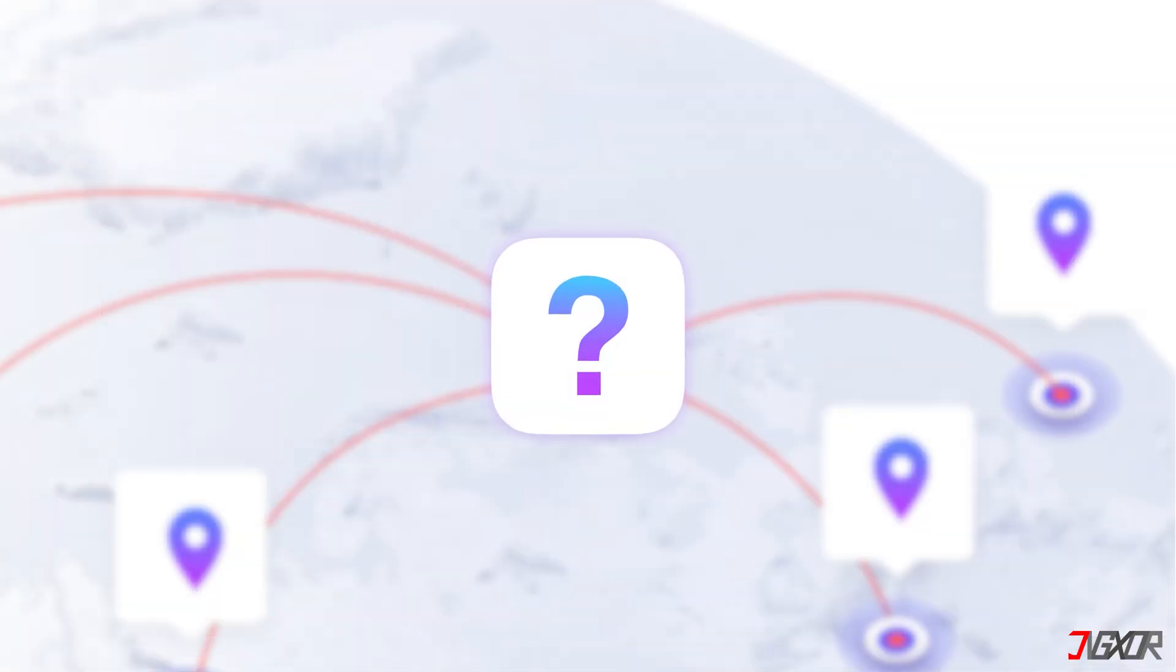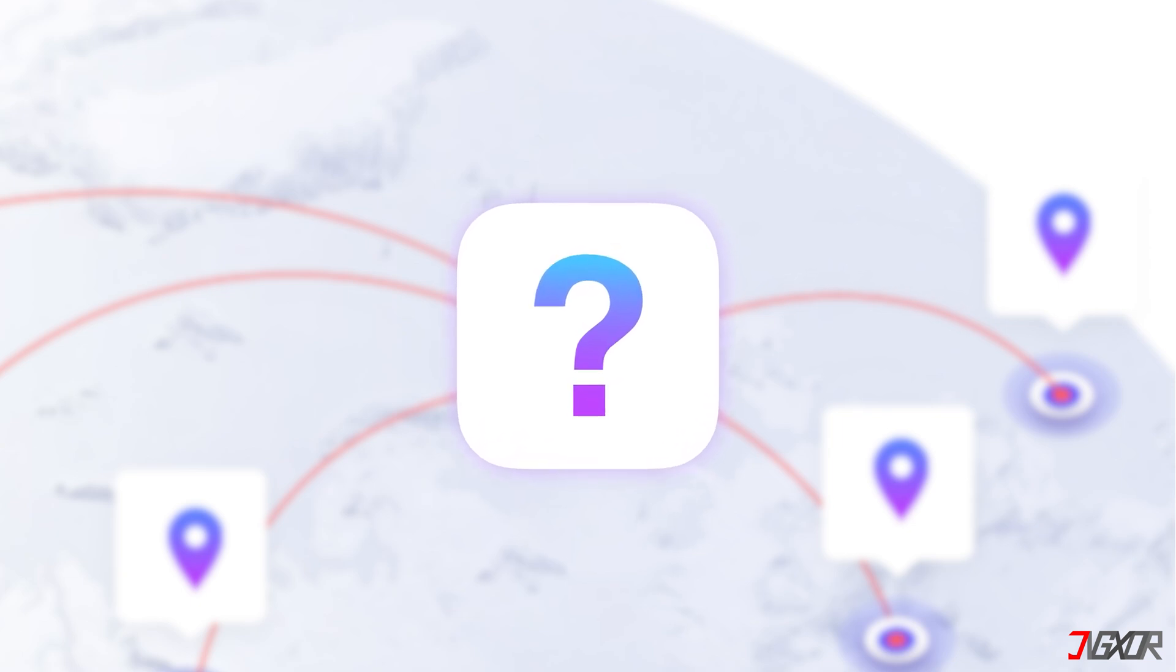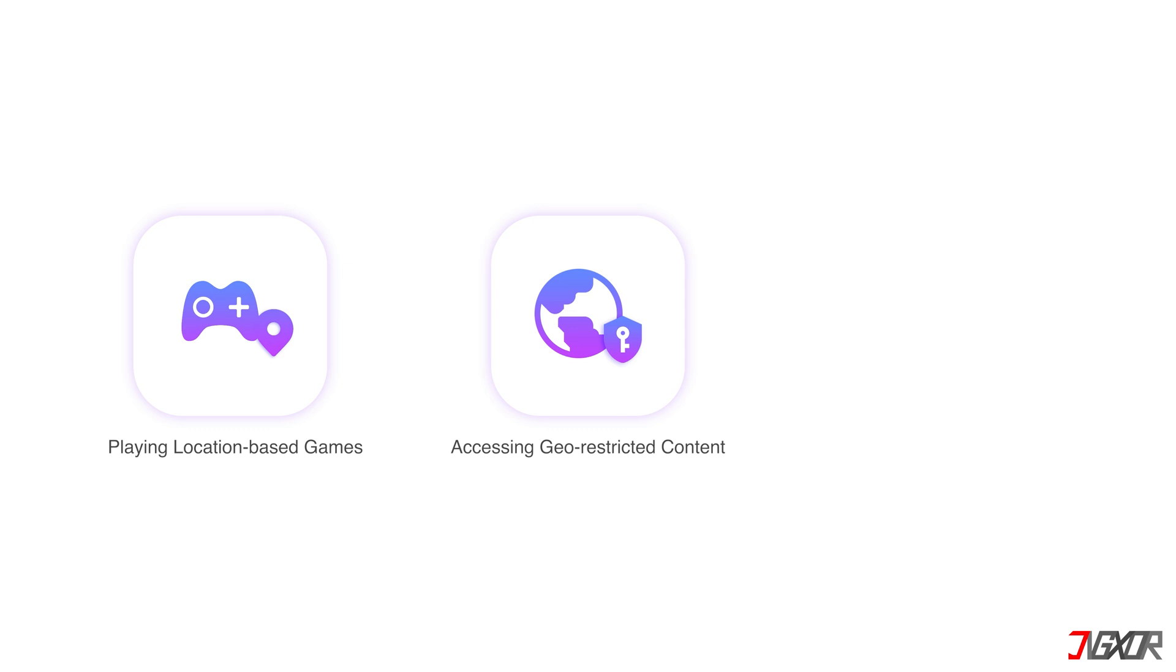This tool allows you to change your GPS location on your iPhone and can be useful for a variety of reasons, such as playing location-based games, accessing geo-restricted content, or protecting your privacy.